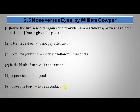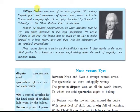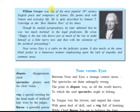Today we shall be discussing the poem 2.5, 'Nose Versus Eyes.' The title suggests it is a very funny poem, but the poem is not funny — it gives a very serious message. It is a satire, so let us begin.